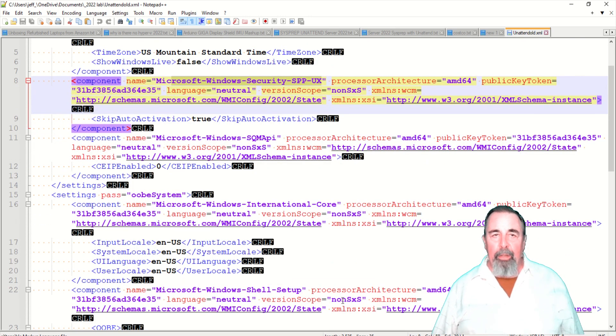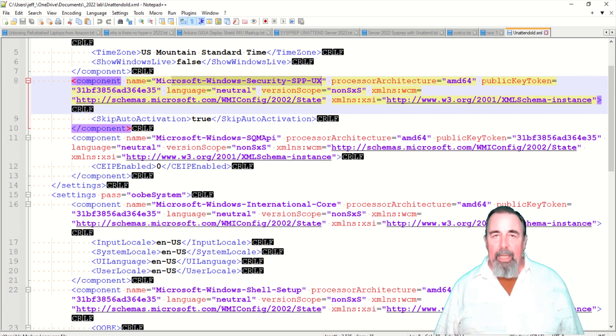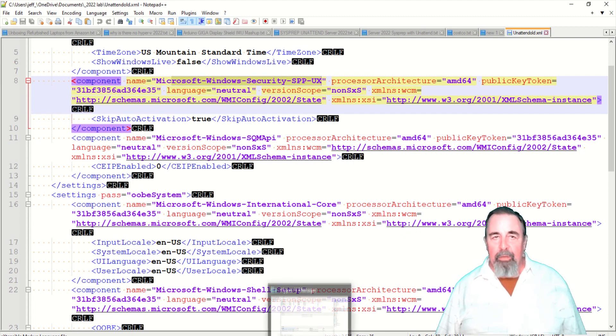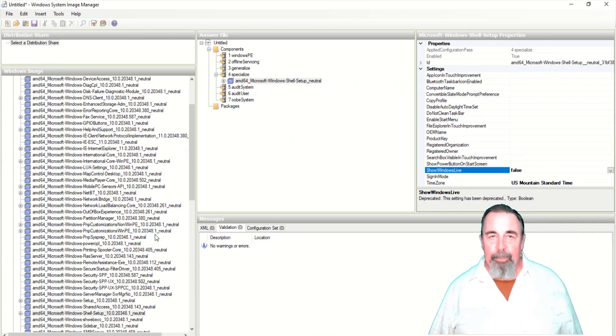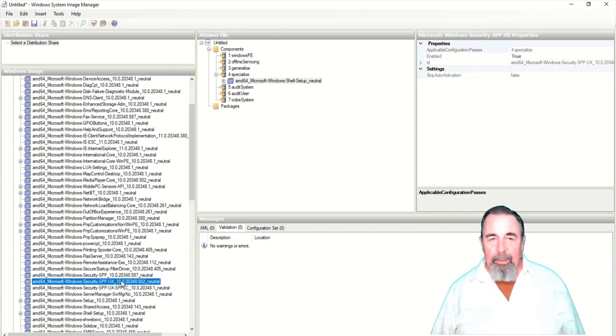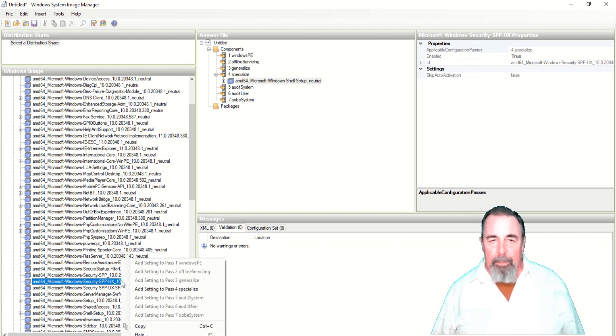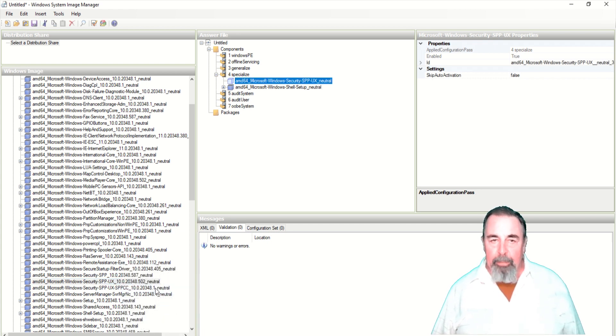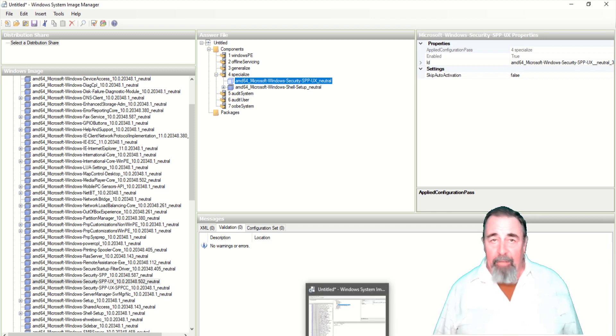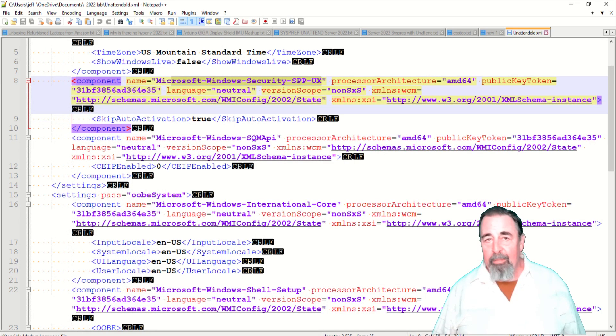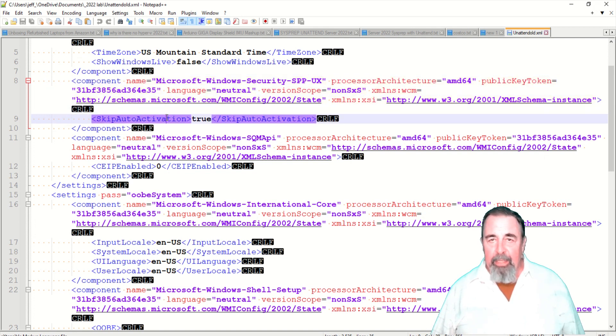So what's our next item to add to our unattended XML file? We want to go to Microsoft Windows Security SPPUX. And we want to set skip auto activation to true. Security SPPUX, add to the pass 4 specialized. You can only add it to pass 4. Some of these components you can add to any one of the passes. So we want to find skip auto activation and set that to true.